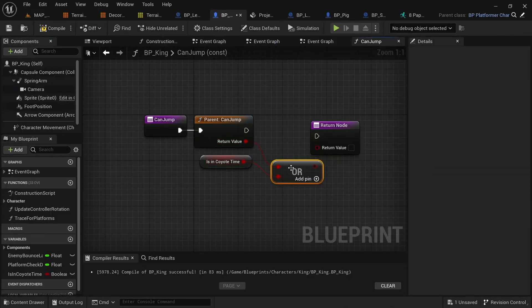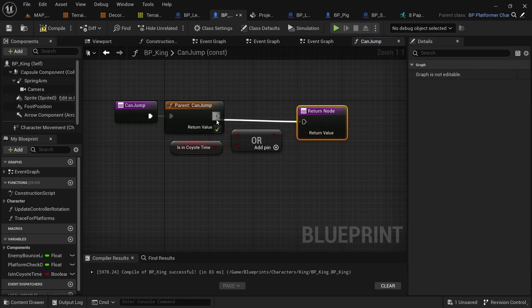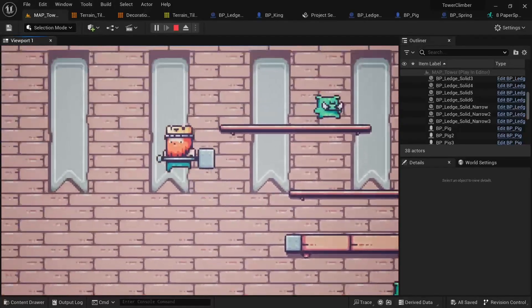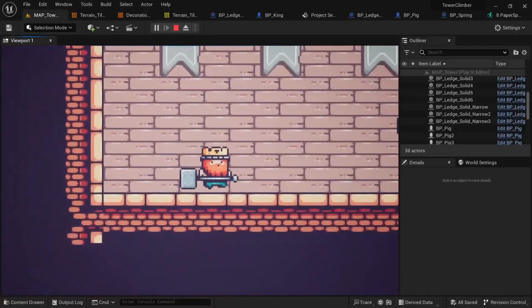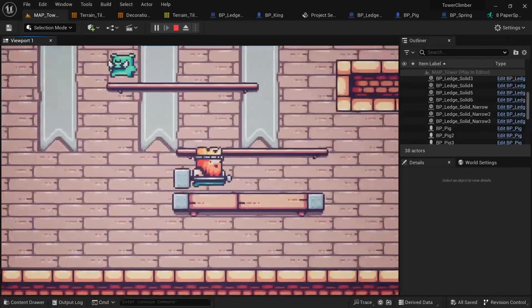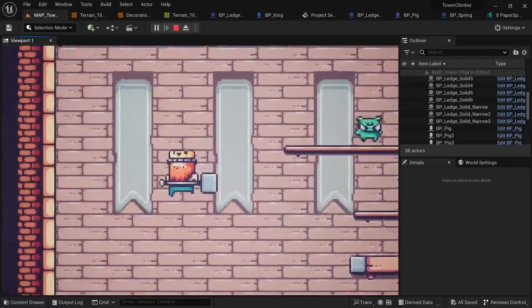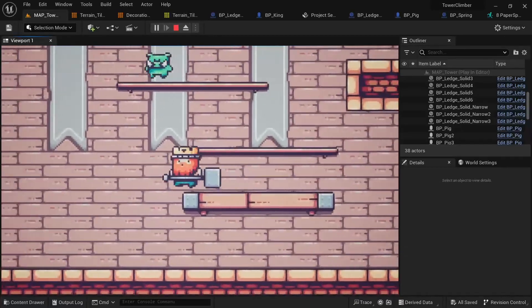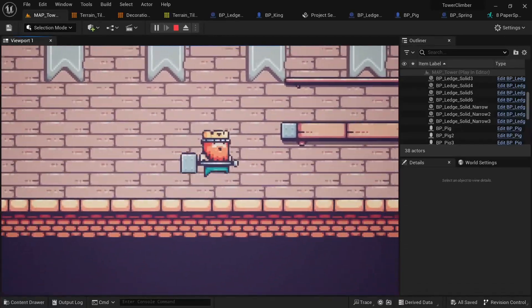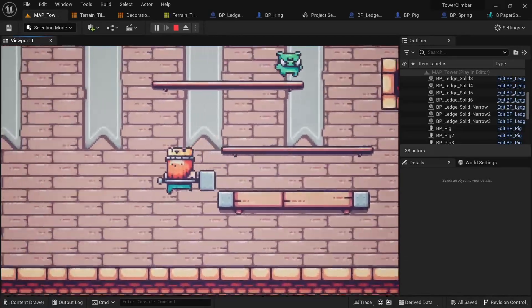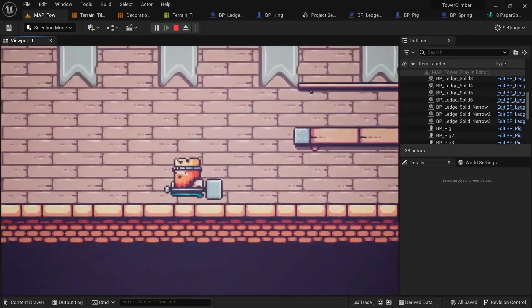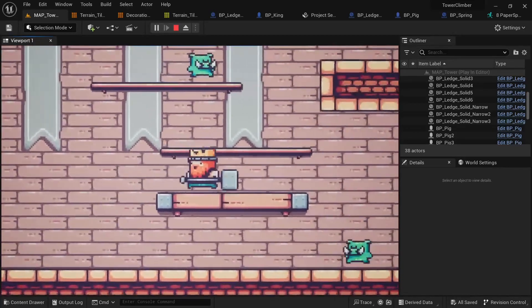We'll also implement coyote time, which you may not have heard about before, but I'm pretty sure you've experienced it in some games you've played. This will basically allow the player to jump not just while being grounded, but also slightly after walking off a ledge, and it makes the game feel much more responsive.